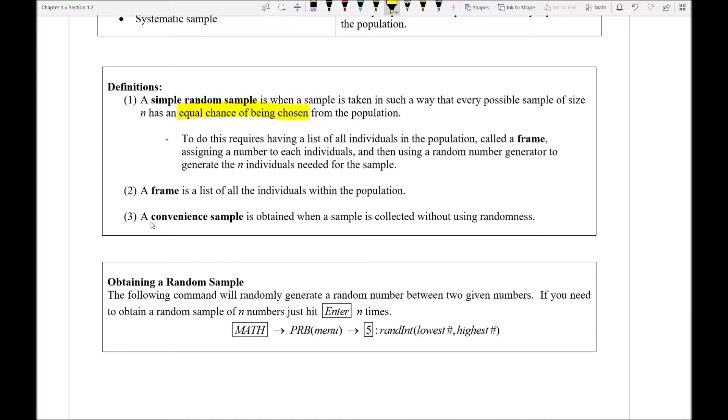Notice again, this is very different than the idea of a convenience sample, which is just a sample that we collect without using any randomness at all. We just kind of say, I'm going to pick person 1 and person 6 and person 10. That's convenience even though it feels like we might be quote-unquote randomly coming up with those particular values.